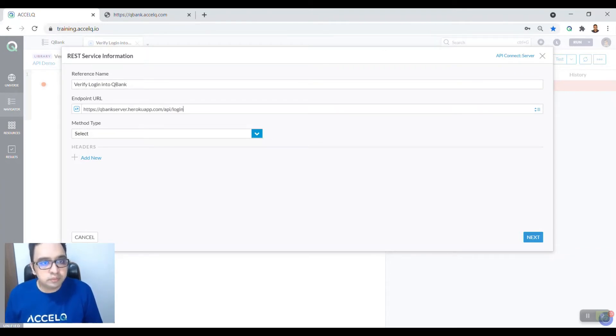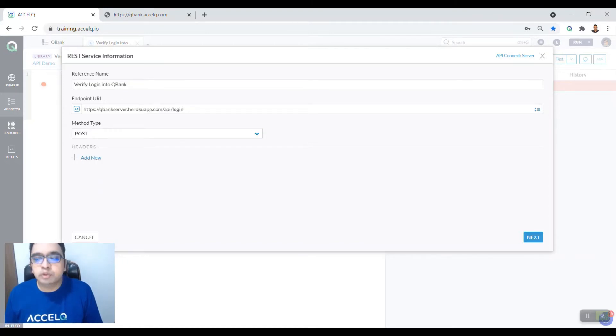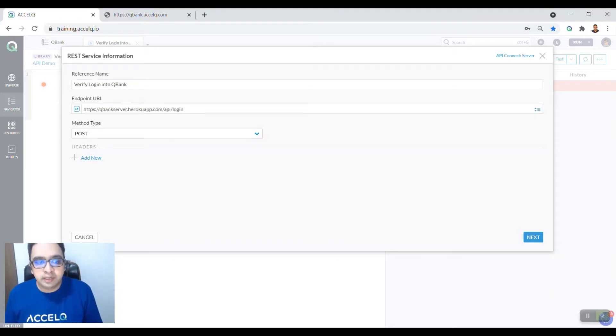And then the method type. This is a POST method type and we are going to pass in a payload. Once all these three details have been added, you can also add headers if your API uses any headers, and then you can say next.